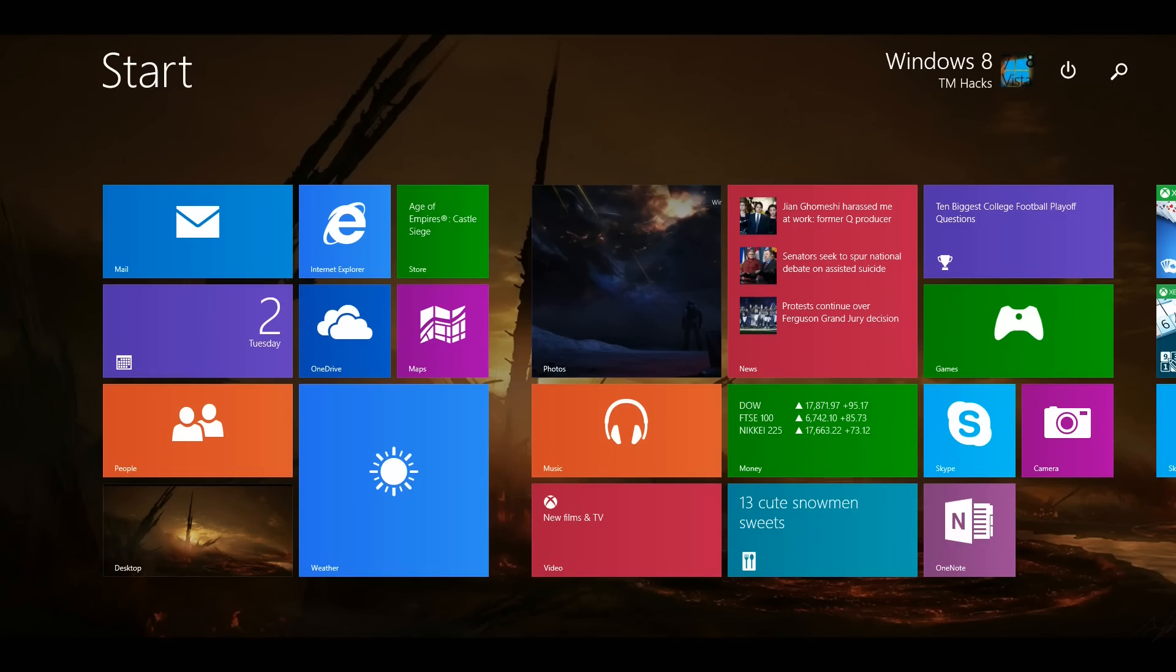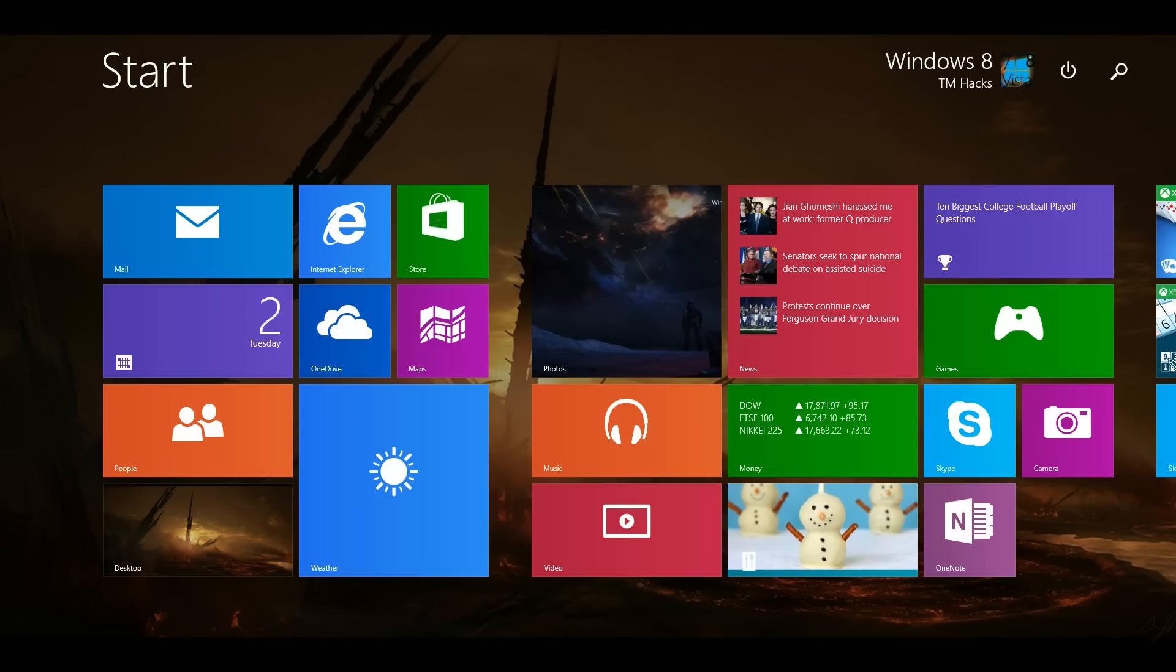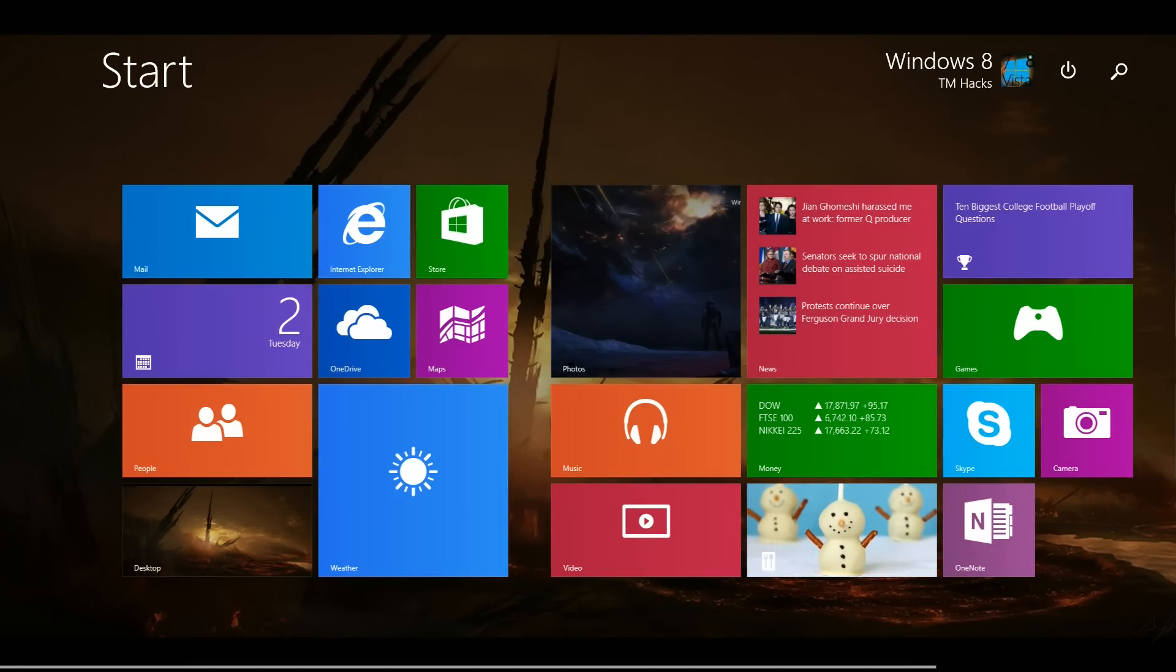Hey guys, Windows 8 TM Hacks here, and I'm just going to be showing you how to download the Windows 10 Technical Preview build 9888. It has been leaked, and the link is going to be in the description.